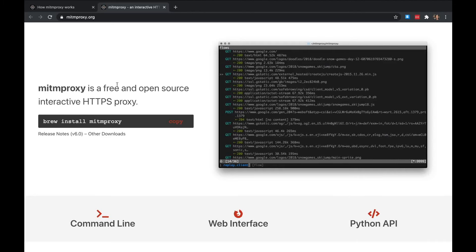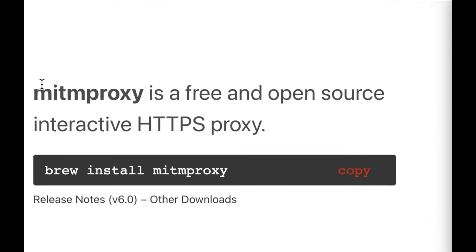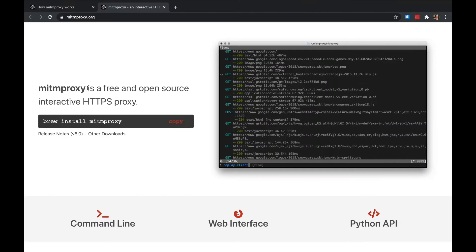In this video I want to go through how to install and deploy mitmproxy. This is a tool that security researchers use all the time to capture HTTP traffic and inspect those requests, especially when it comes to HTTPS traffic, which is very difficult to get right. This tool is open source and runs on Windows, Mac, and Linux. I'm going to run it on my Mac.